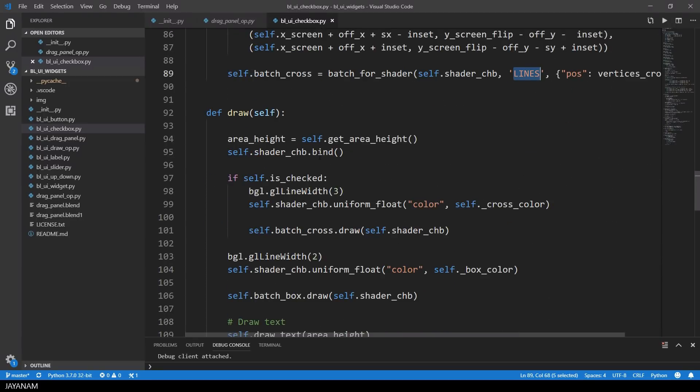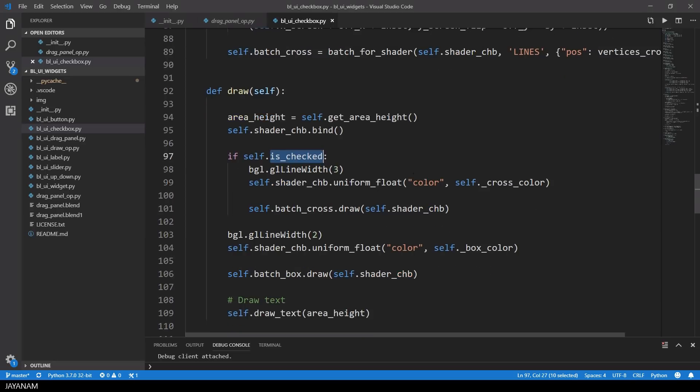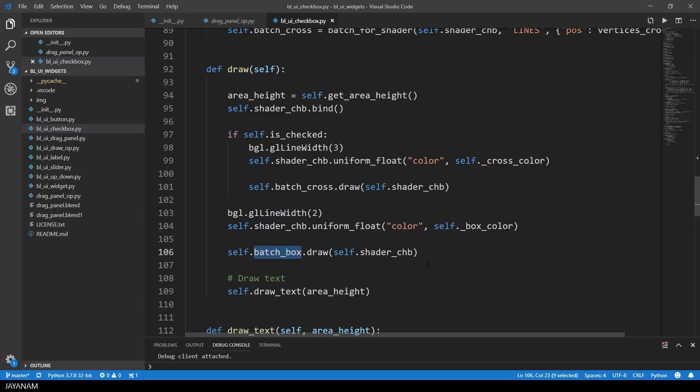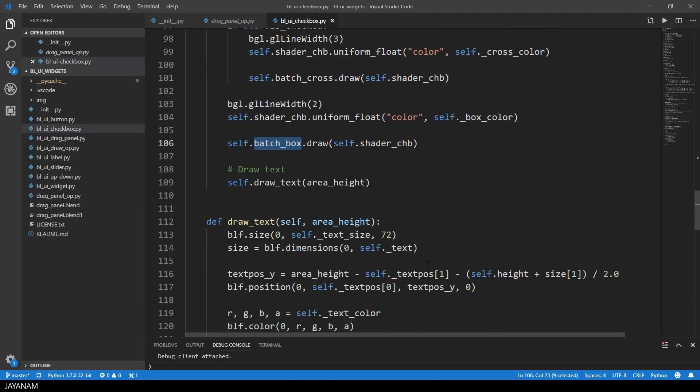In the draw method I check if the box is checked, and only in this case I draw the cross. For the cross, the cross color is passed to the shader, and the box is drawn in any case, and here I set the color of the shader to the box color. The box is drawn with a line width of 2, and the cross is drawn with a width of 3.